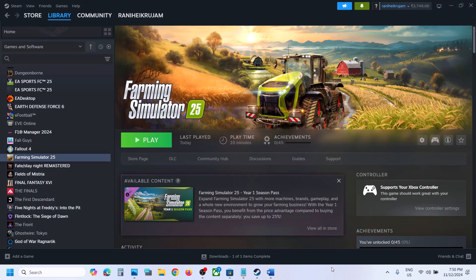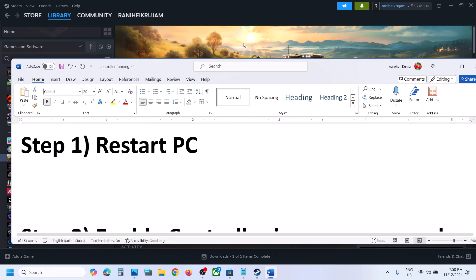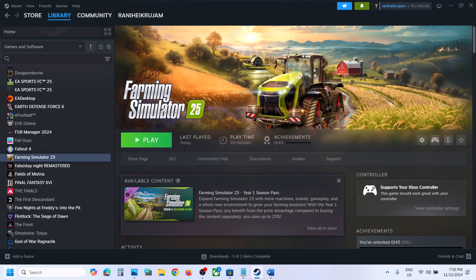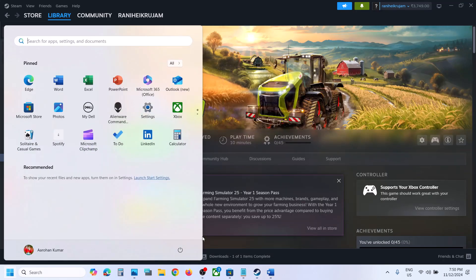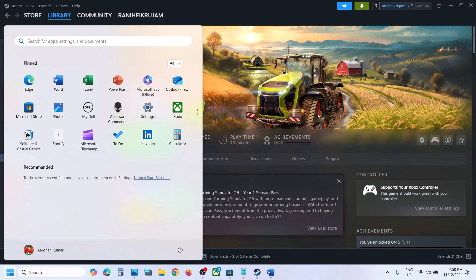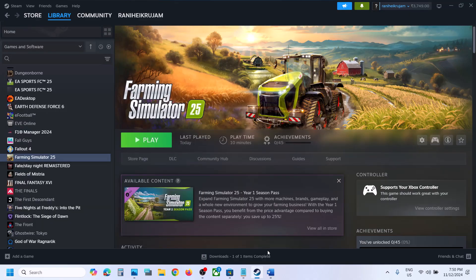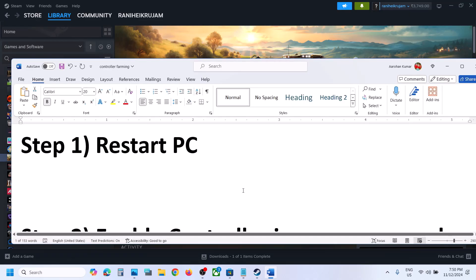Hello guys, welcome to my channel. Today in this video I'm going to show you how to fix when a controller is not working with the game on your Windows computer. The first step is to simply restart your computer once, and after the system restart you can launch the game and then check if the controller is still not working.